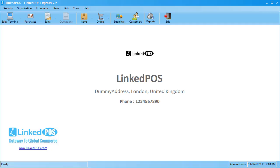Hello and welcome to this LinkedPOS training video. In this video, we're going to be talking about discount rules in LinkedPOS. There are two main discount rules in LinkedPOS: item discount rules and invoice discount rules. In this video, we're going to be talking about item discount rules specifically.